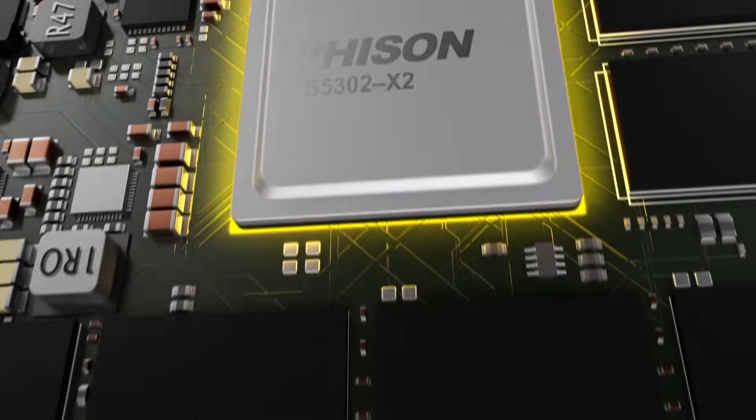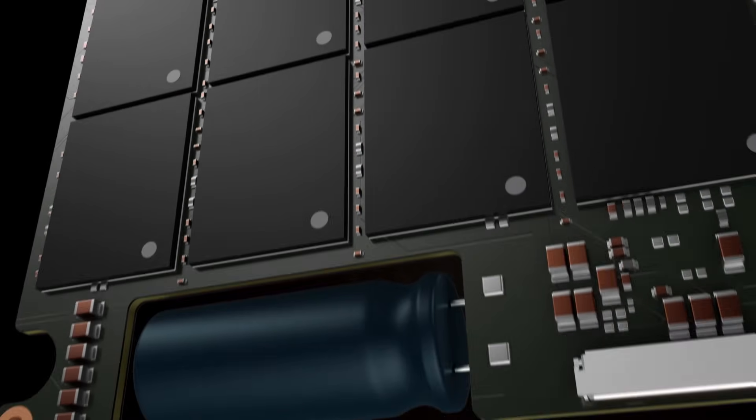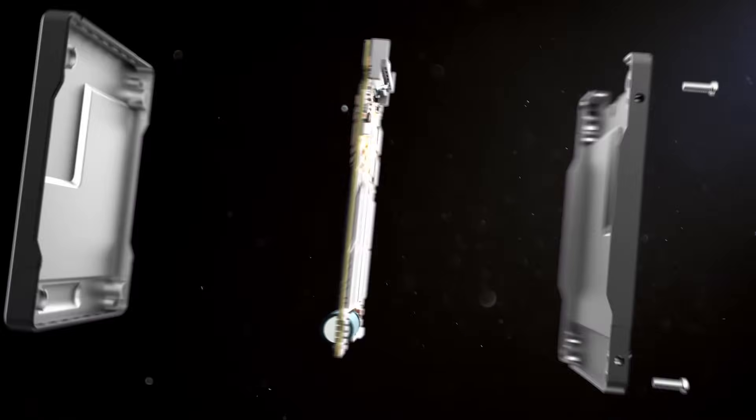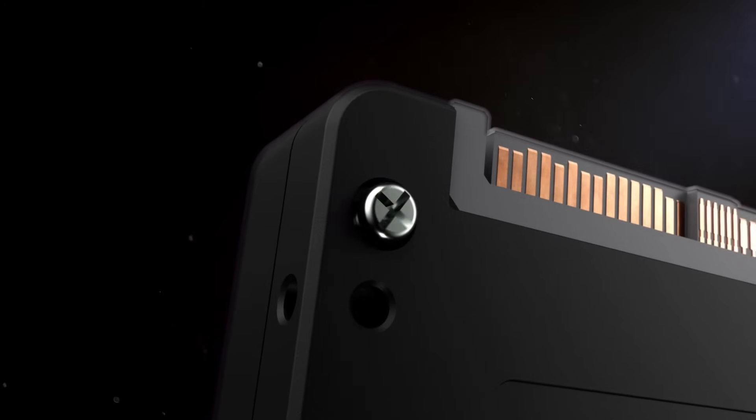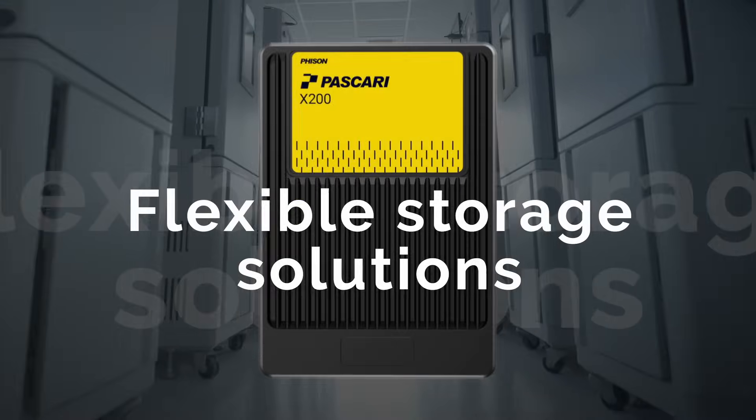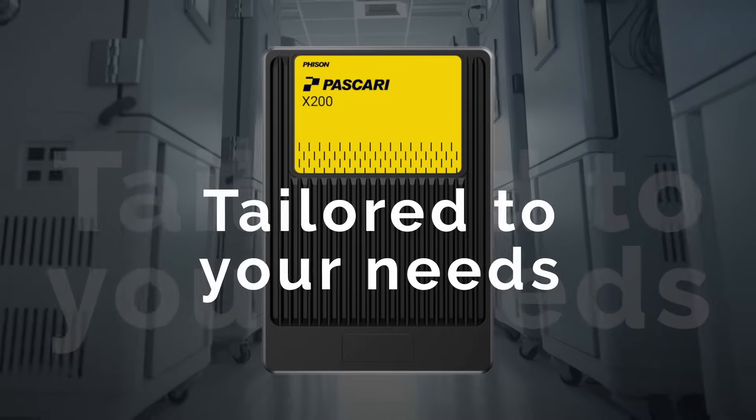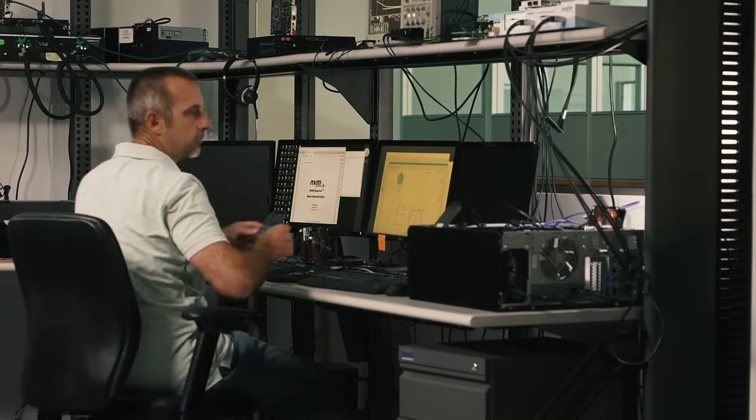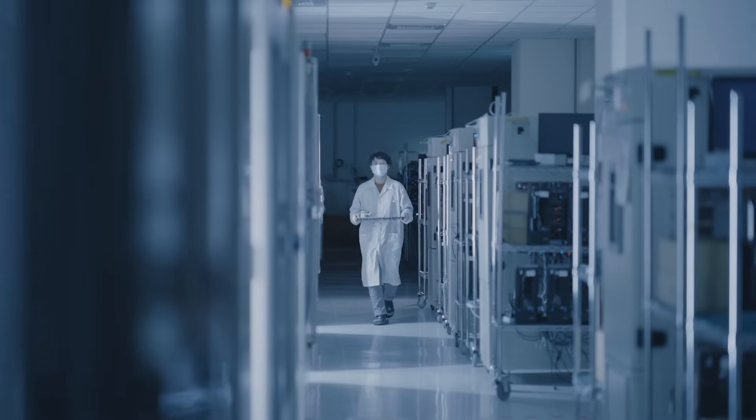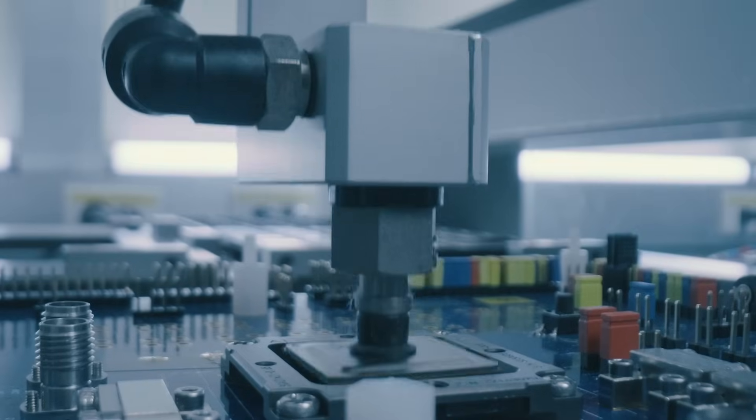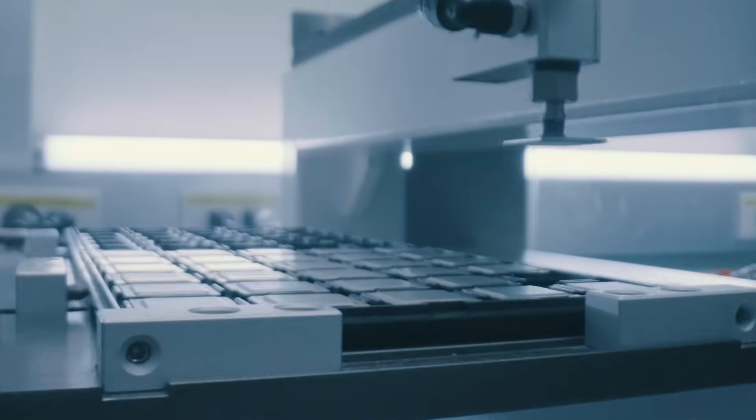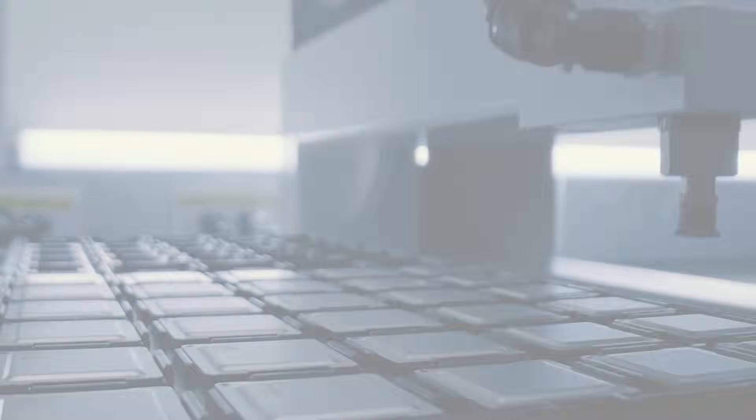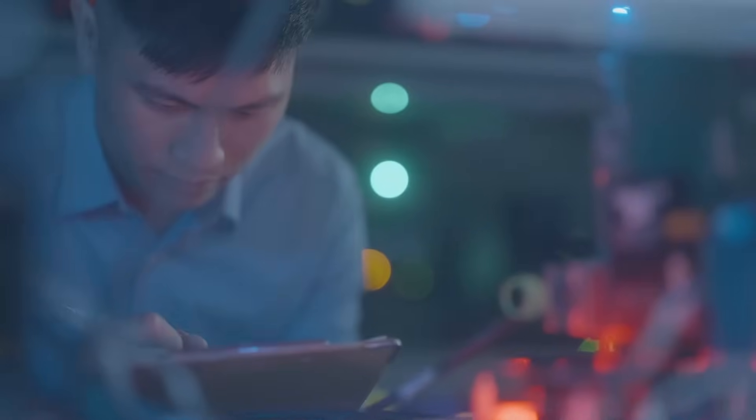What truly sets Faison apart is our commitment and ability to collaboratively engineer flexible storage solutions tailored to your needs. Customization is in our DNA. Our lab is your lab. And we aim to solve your engineering challenges by working as an extension of your team.